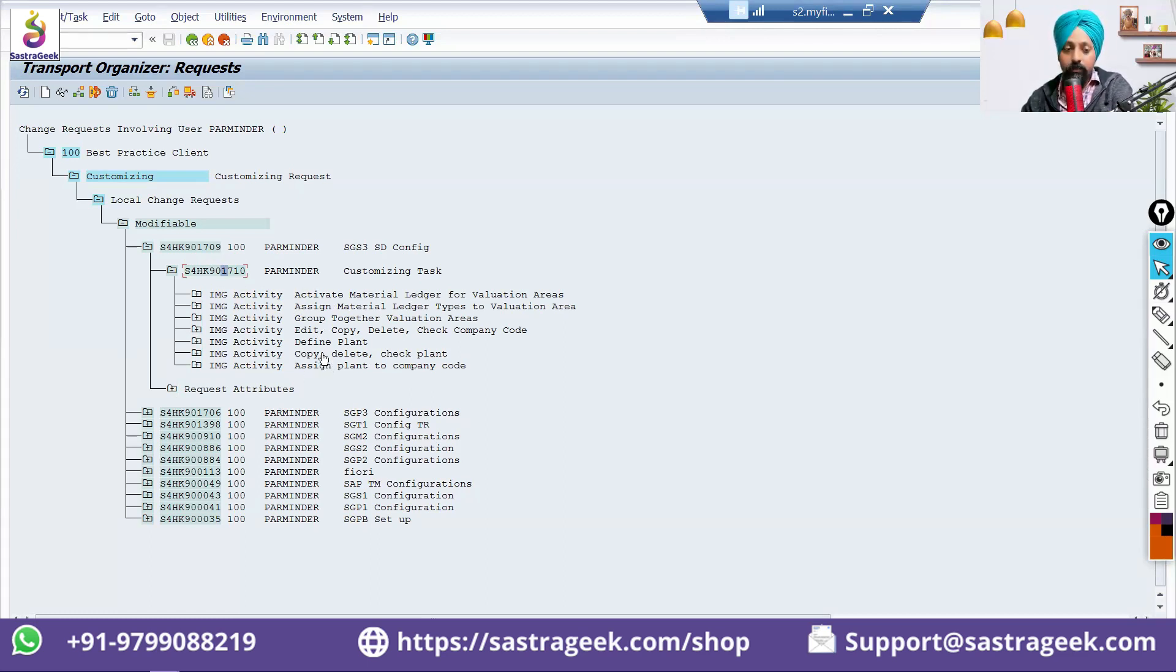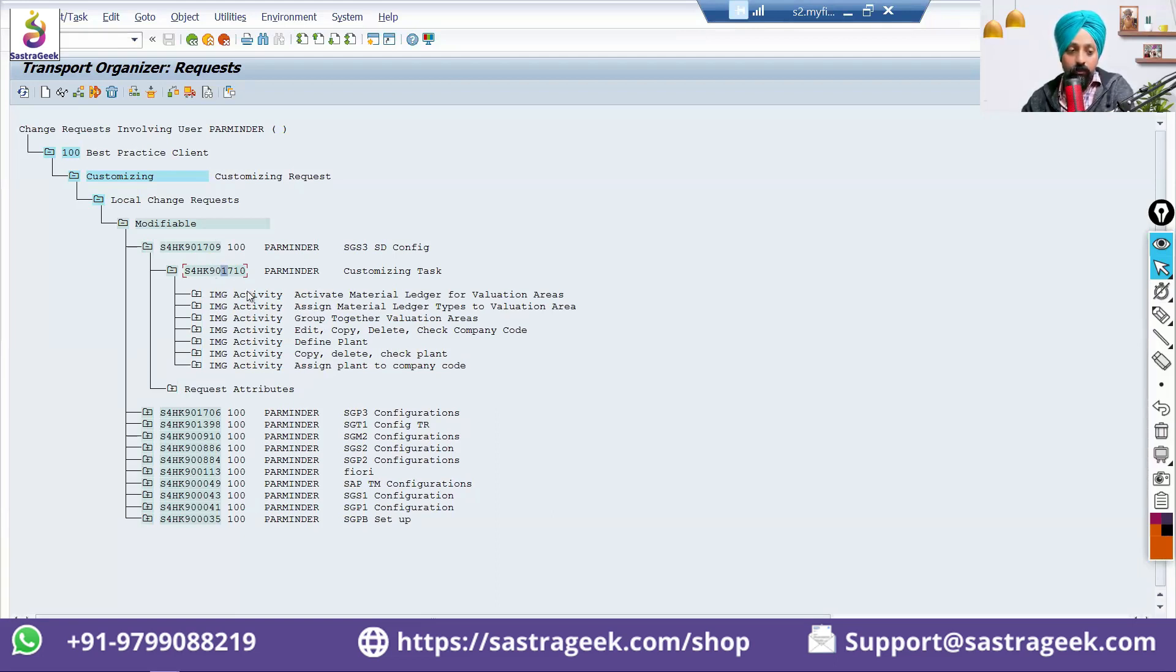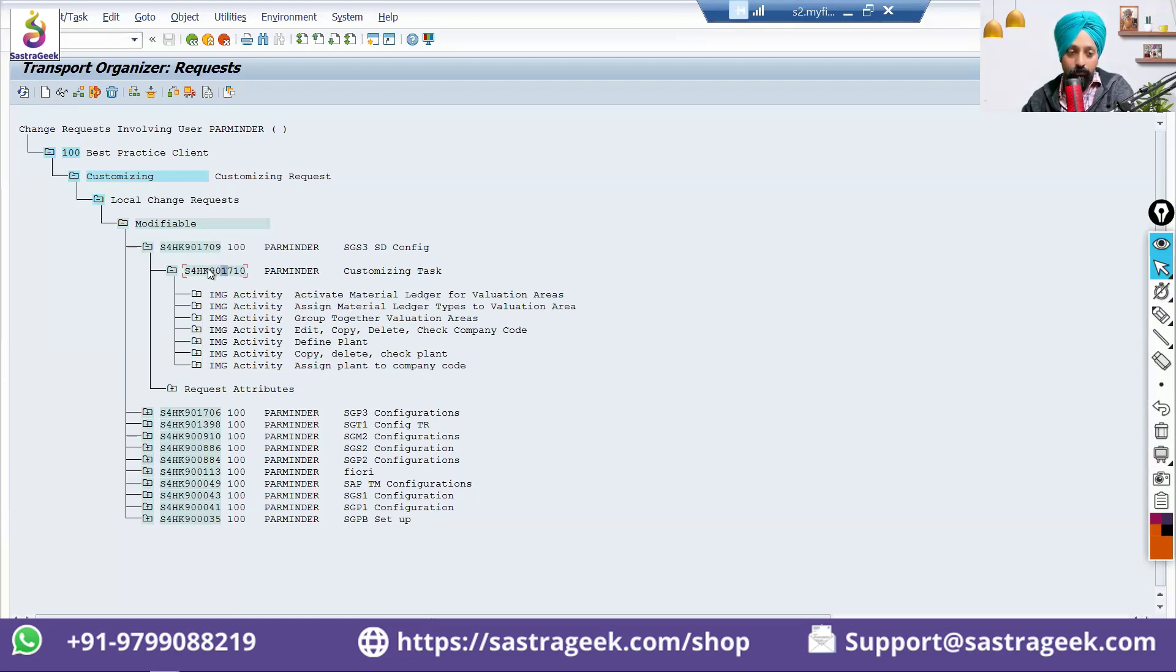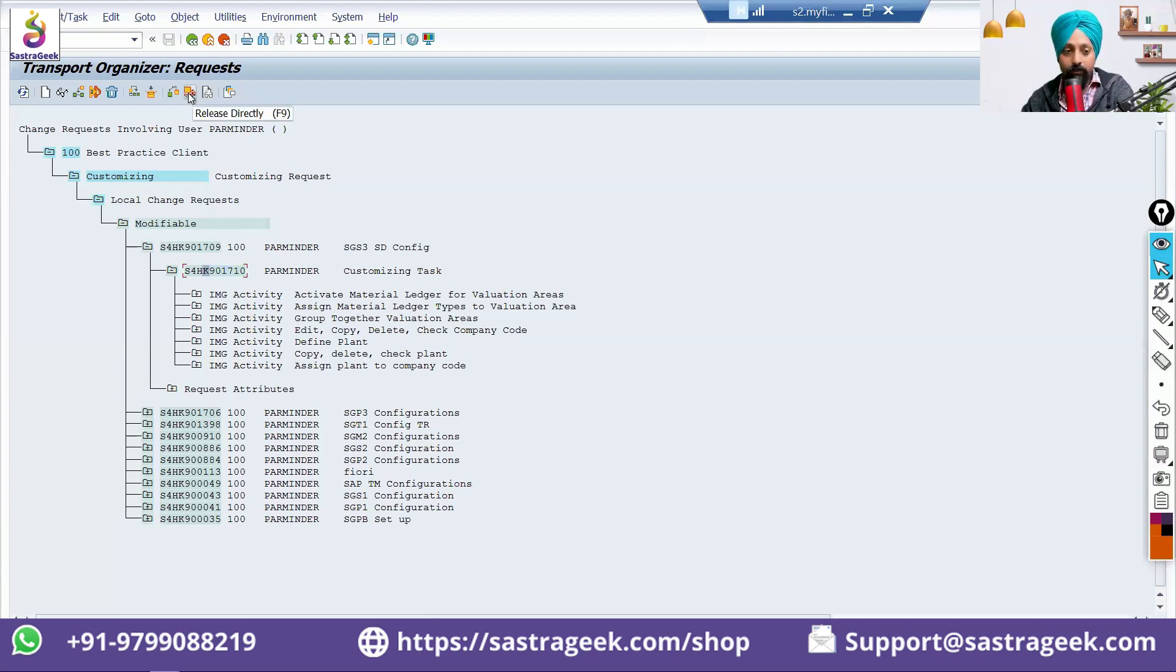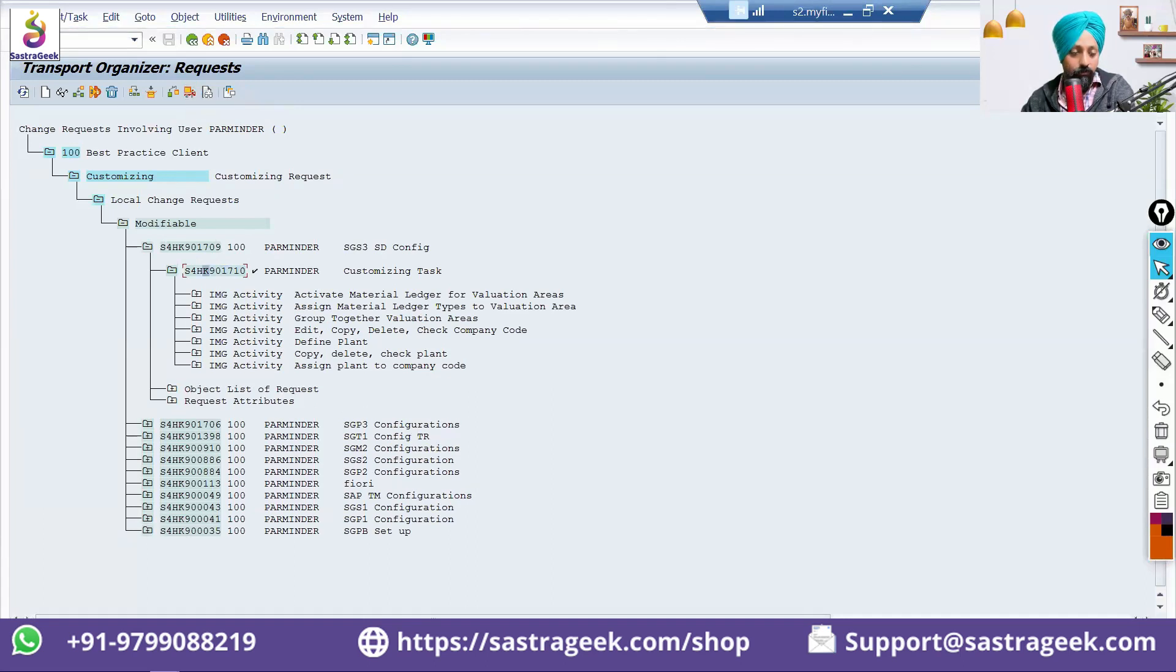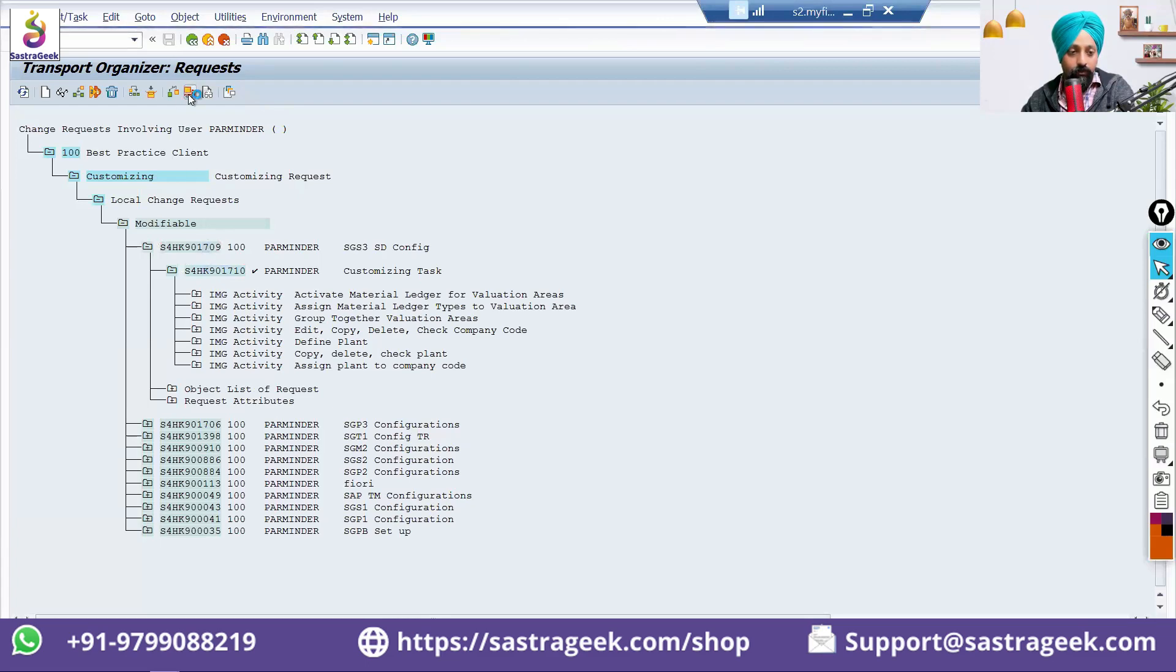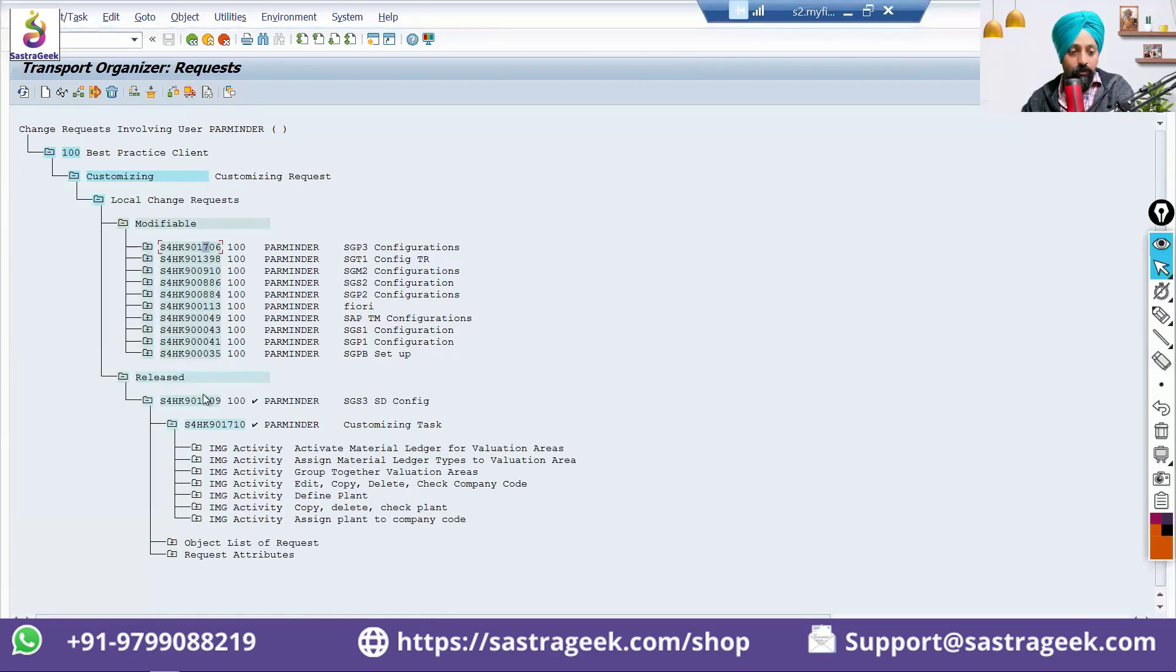Now, these configurations, you want to move to development to quality system. So, you will come in SC01. You need to come to your user ID and the transport request which you have created. Click on that. And then, there is a truck icon. Release directly. Click on the release directly. So, 1710 has been released to the request 1709. We will also click it here and release 1709. These both has been released successfully.